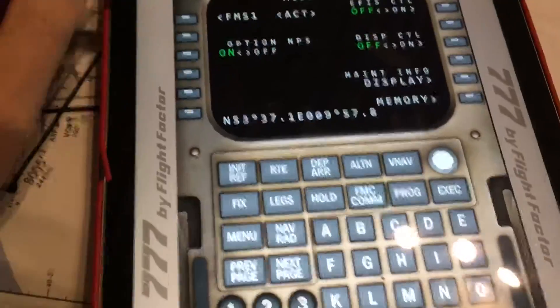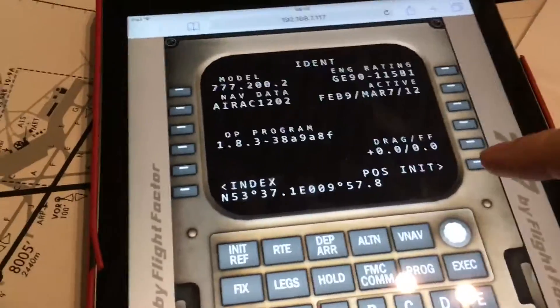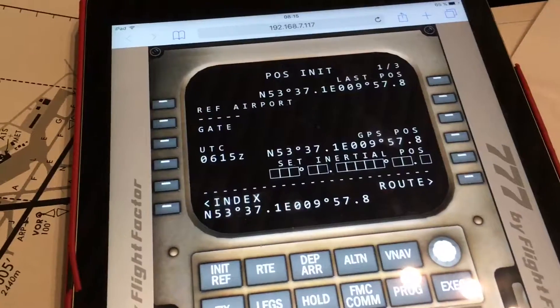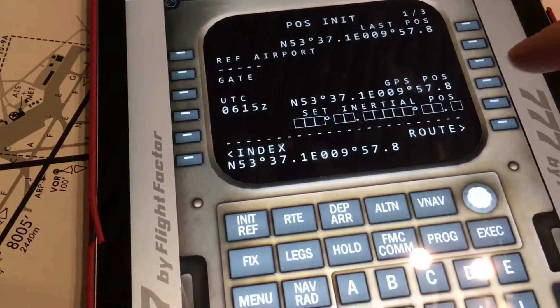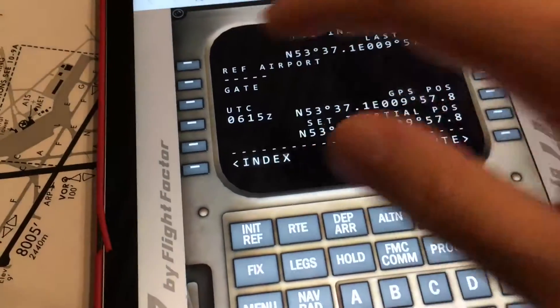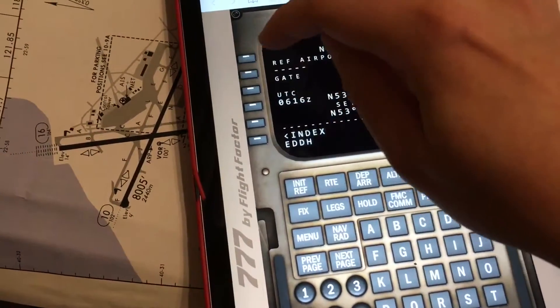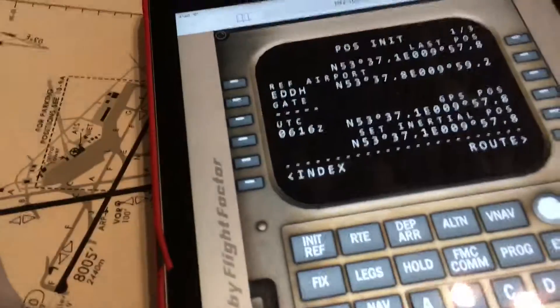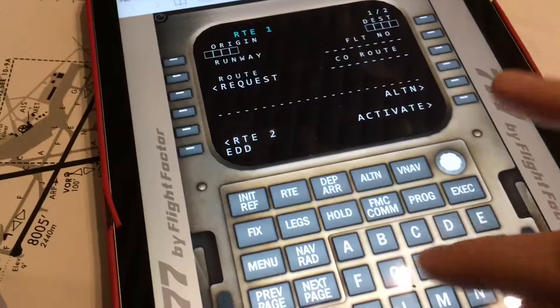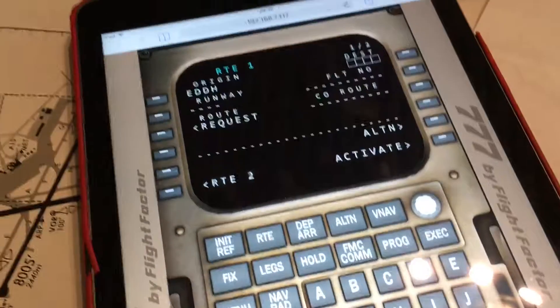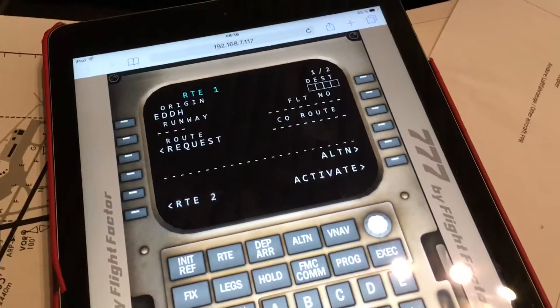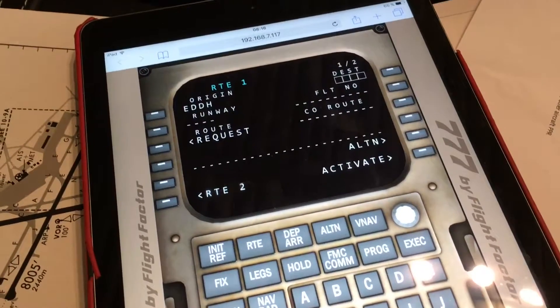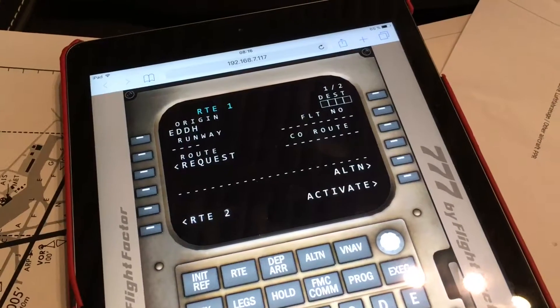There you have a complete MCDU. And you can use it just like the one in the plane itself. You can use all these buttons over here. And it's much better to use when you have to click everything on your mouse. So this was my short tutorial on how to get the remote control of the 777 by FlightFactor running on your iPad. Have a happy flight and see you somewhere in the airways.